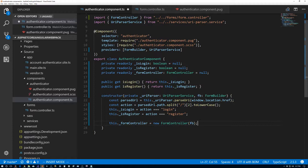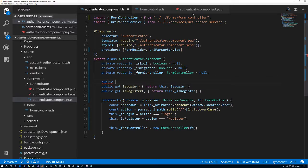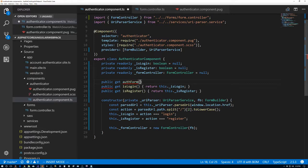Let's also give ourselves the authForm getter before we forget. In the pug file at the top we have this authForm variable — let's create it. So we have get authForm, and all that's going to do is return this dot _formController dot form — the form within our FormController.